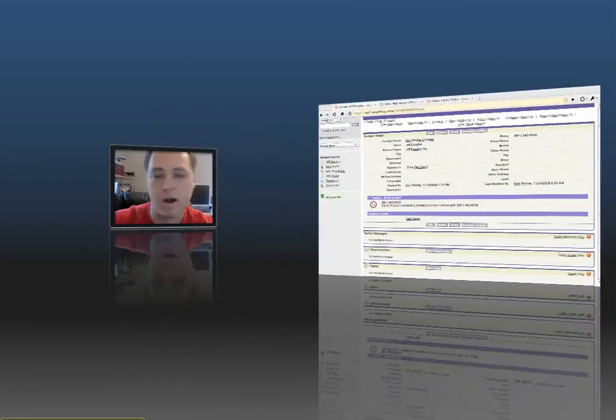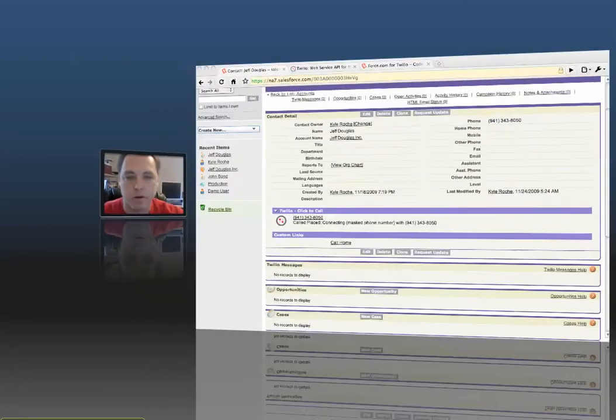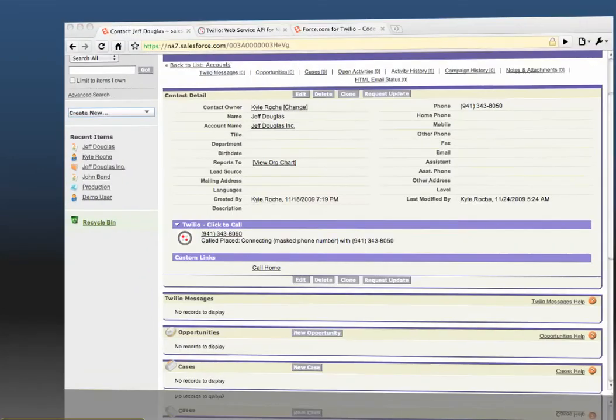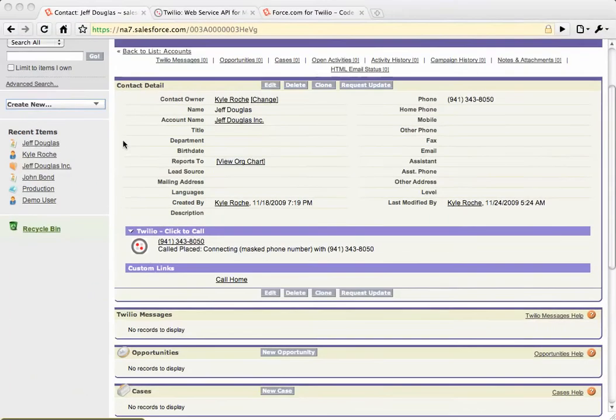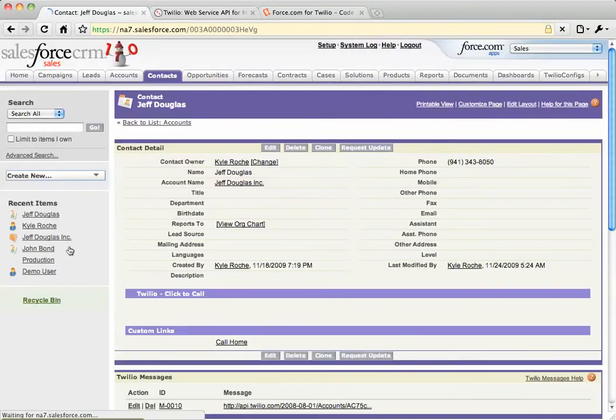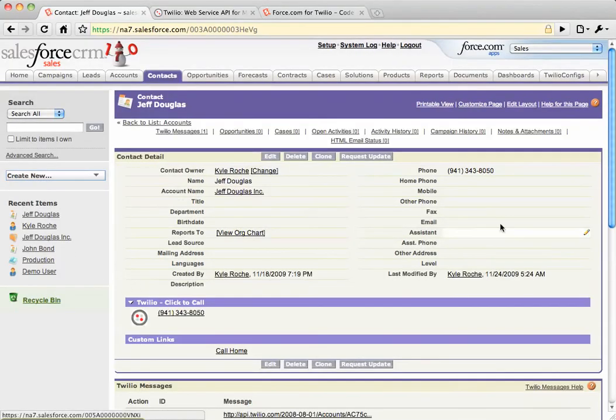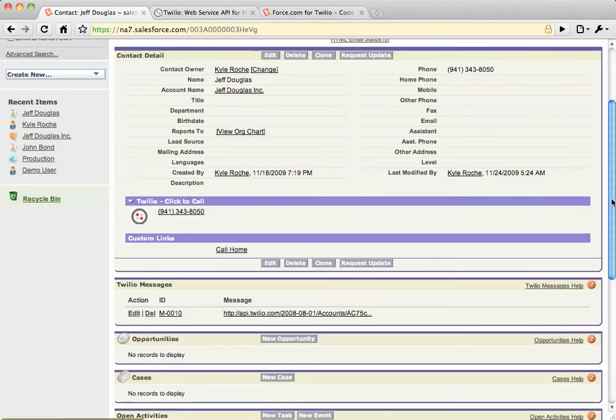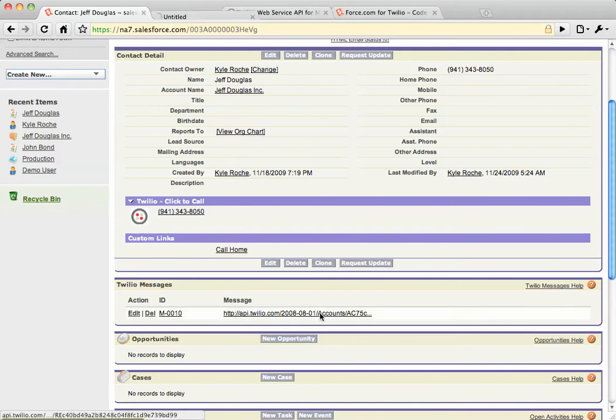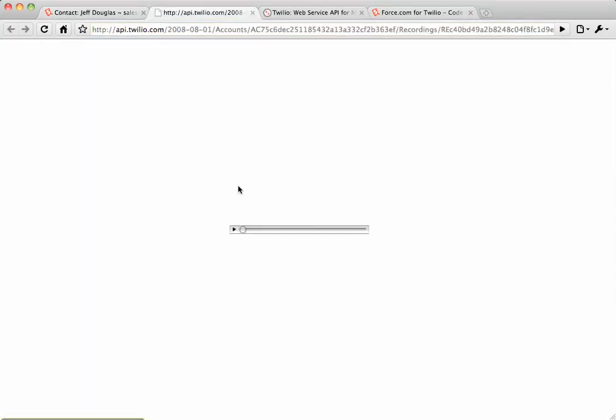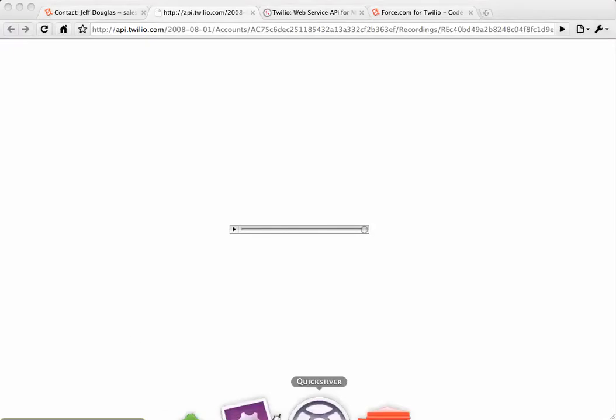Now if we refresh this page, you'll see that on the related list there's now a message that was left. We can click on this message to play it. "Thanks for the great time at the Salesforce hackathon."